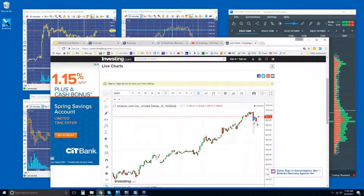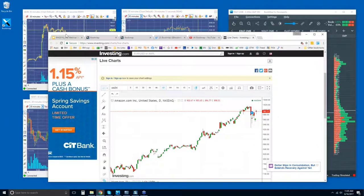The audio is breaking up for one participant. Other people, are you having an issue with audio? Craig, I don't know what the problem is then — you might want to log out and try to log back in.